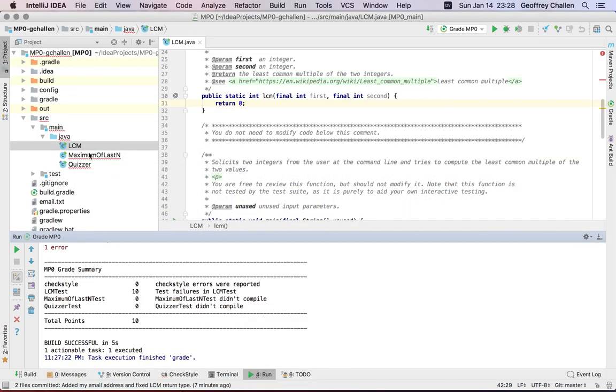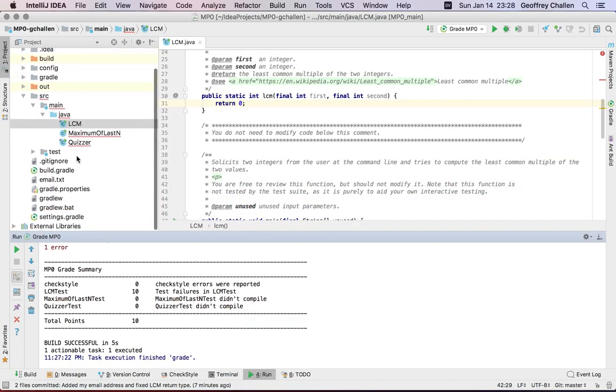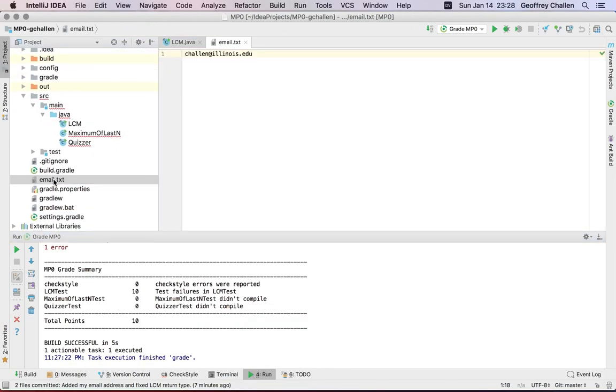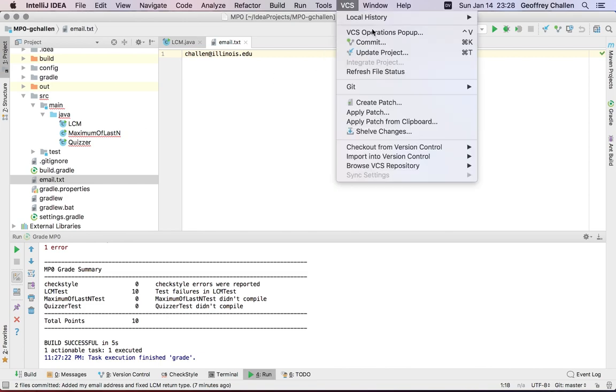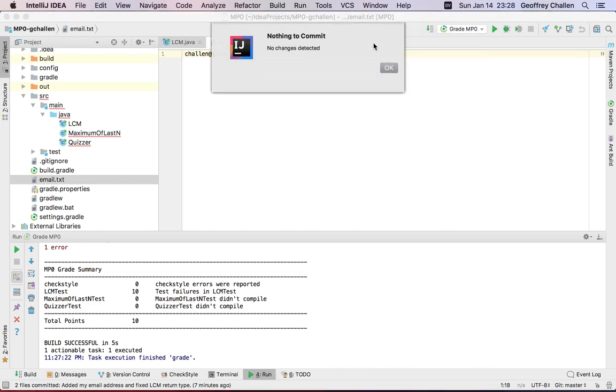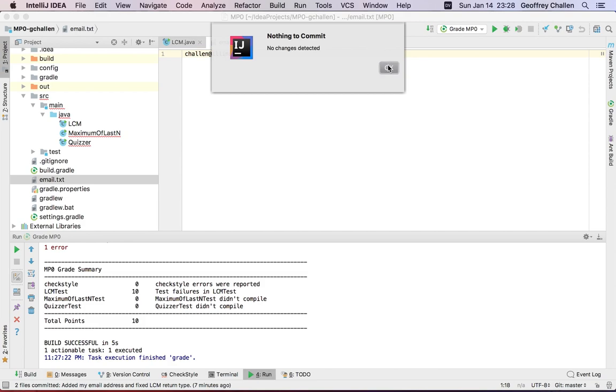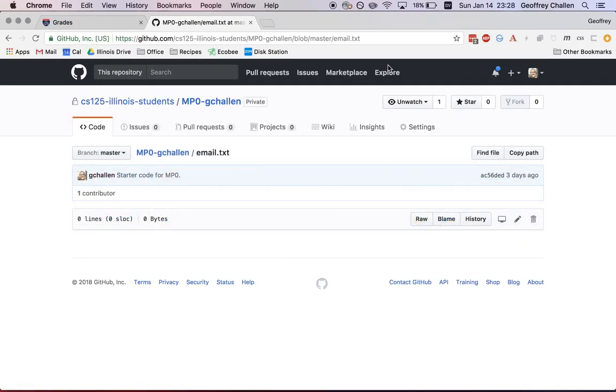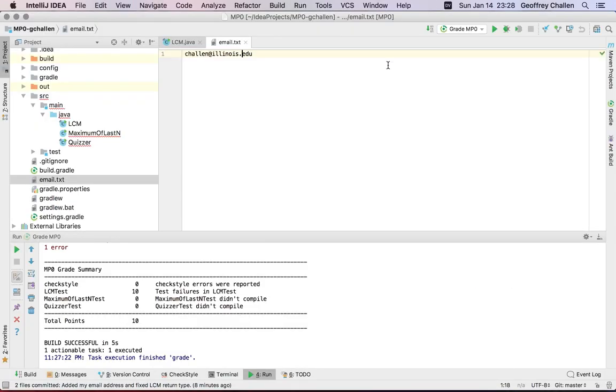But my own copy of email.txt, which is right here, has my email address in it. And if I go to the commit tab, I'm going to see that there's no changes. So why does GitHub have an empty file, and I have content? I have my email address here. The reason is I haven't pushed my code.